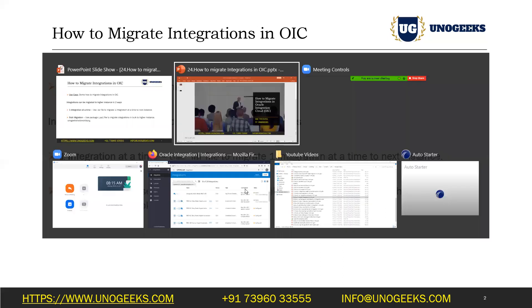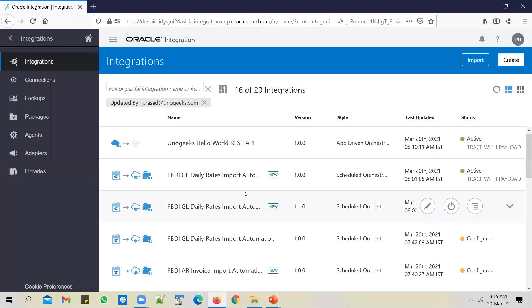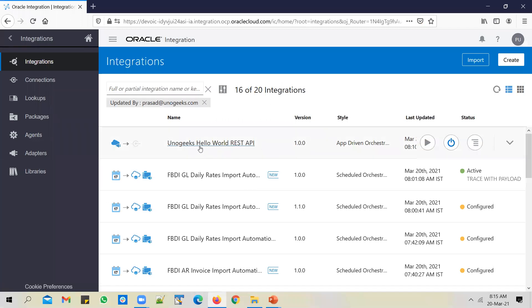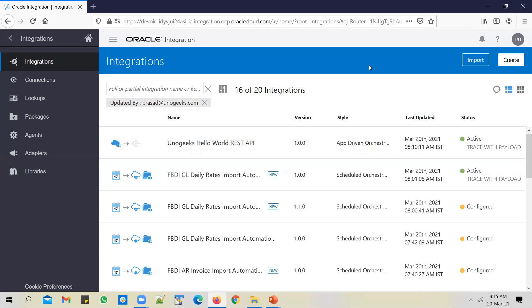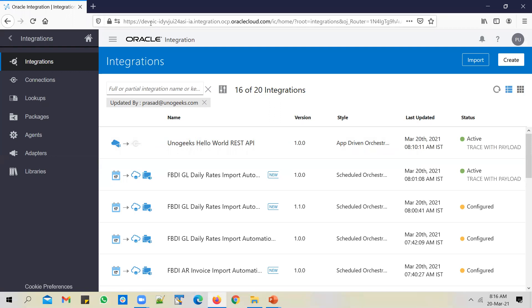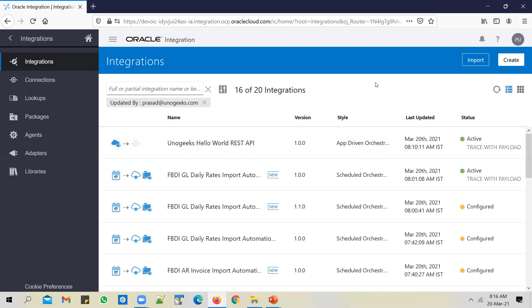We'll explore the first option in this video, and in the next video I'll show you how to use a package to migrate integrations in bulk. Let's go to the OIC instance and pick an example. I've created a Geeks Hello World REST API and I want to migrate this to a higher instance. I only have access to one OIC instance at the moment, so I will use it as both source and target.